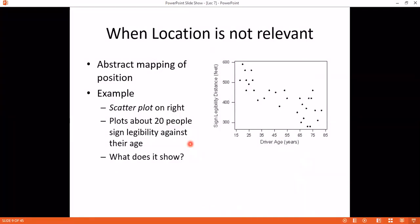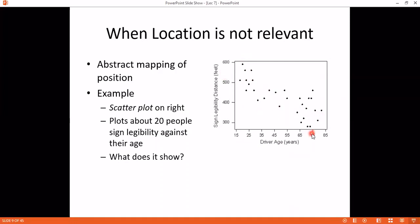Now, scatter mapping of position. Here is a graph where driver's age is on the x-axis and visibility in feet is on the y-axis. What is this visibility and how many feet? Age groups are 15, 25, 35, 45. In each age group, how many people are under 300 or 500 feet visibility? When age is reduced, visibility is increased.